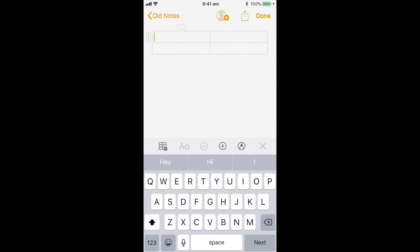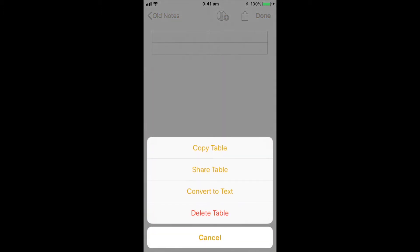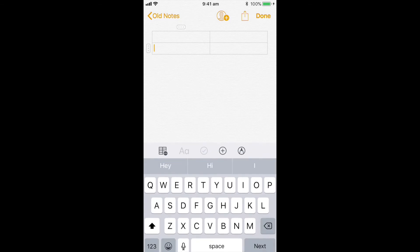So I can create tables. Nice and easy. I can select the table. I can then go ahead and copy it, share it, delete it. I can easily navigate through that.